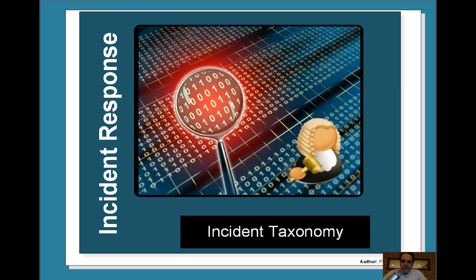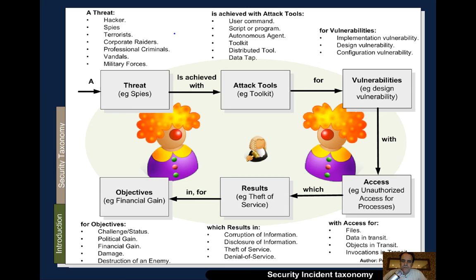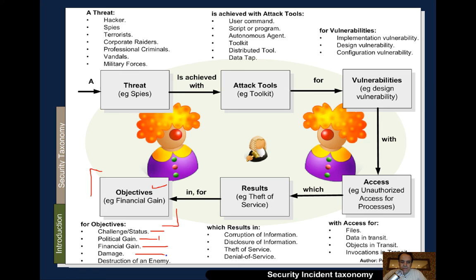Before we start, let's have a look at some of the language we might use around an incident and understand some of the terms. This is one taxonomy that's been proposed. An intruder will start with certain objectives — why they want to intrude into a network system. It might be a basic challenge or status, political gain or hacktivism, financial gain, damage, or the destruction of an enemy such as in cyber warfare.